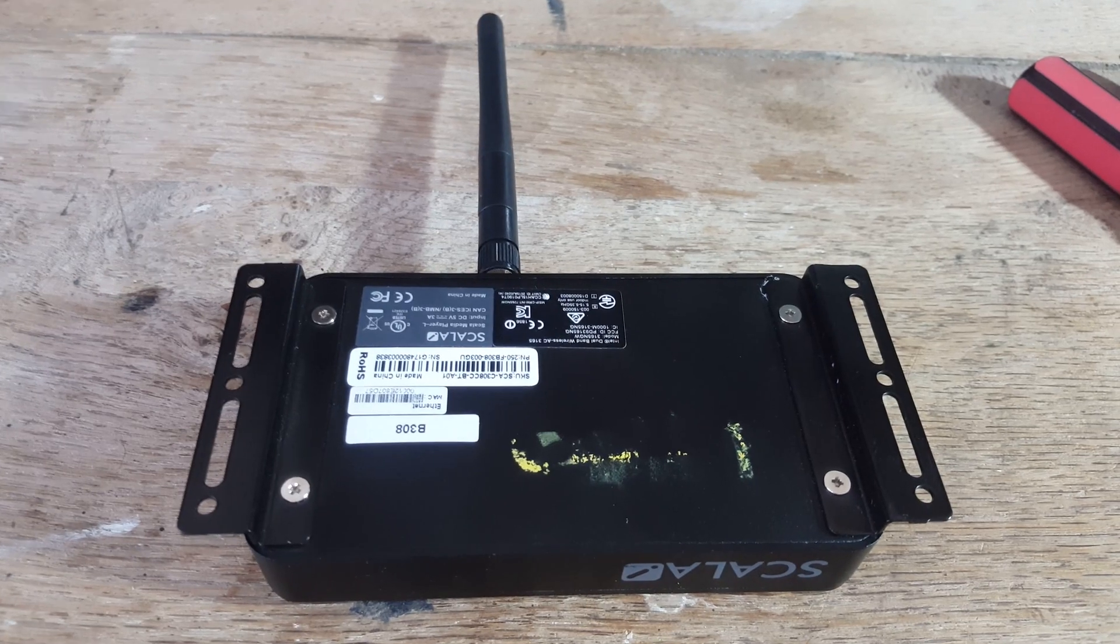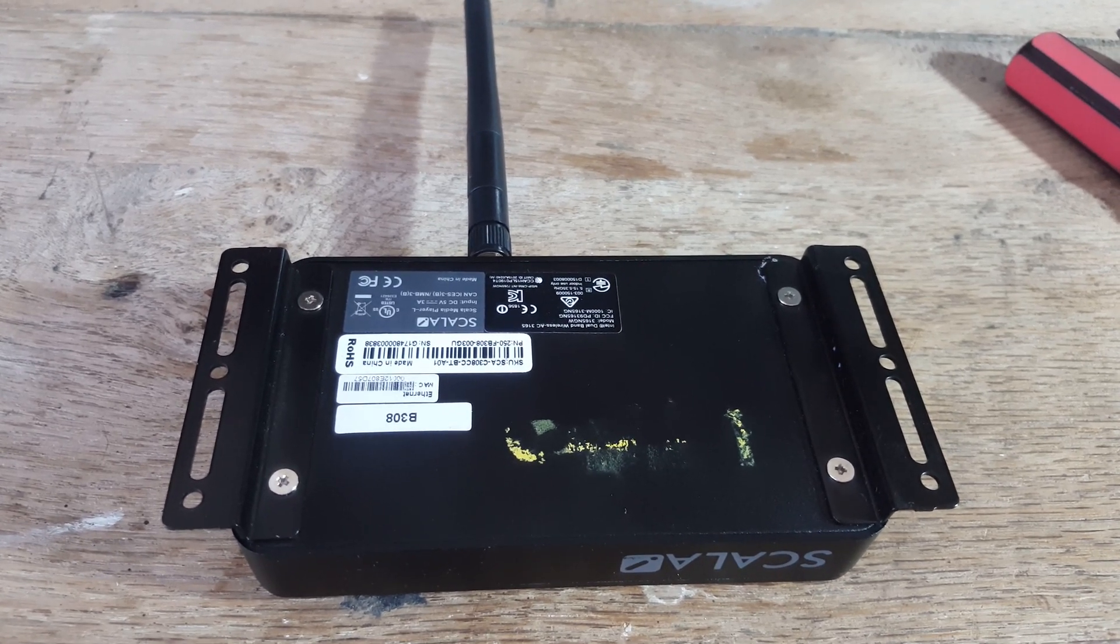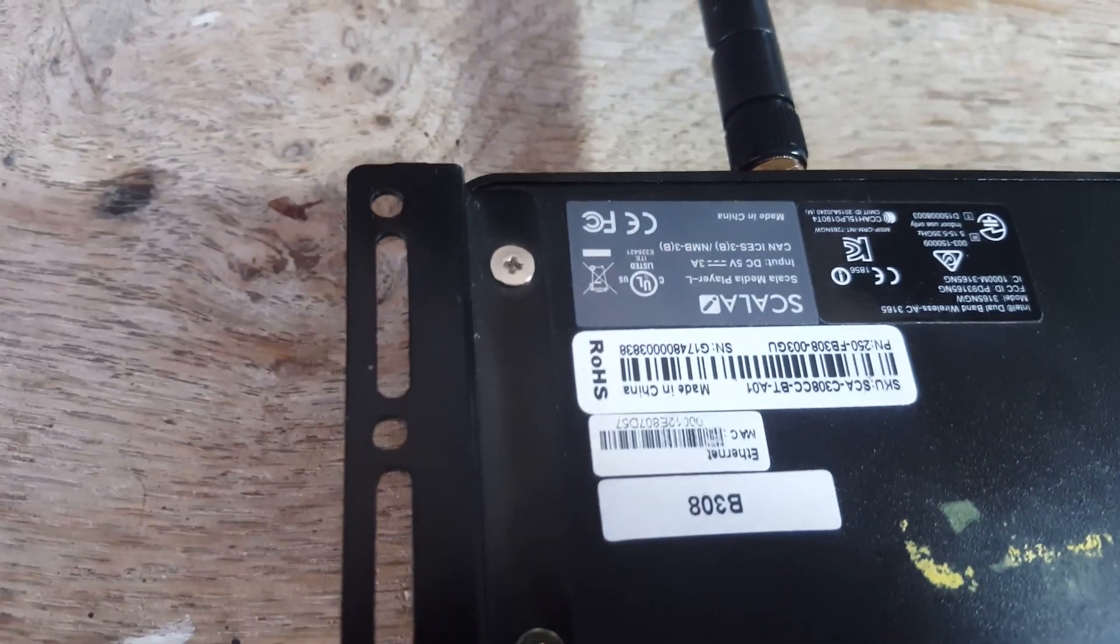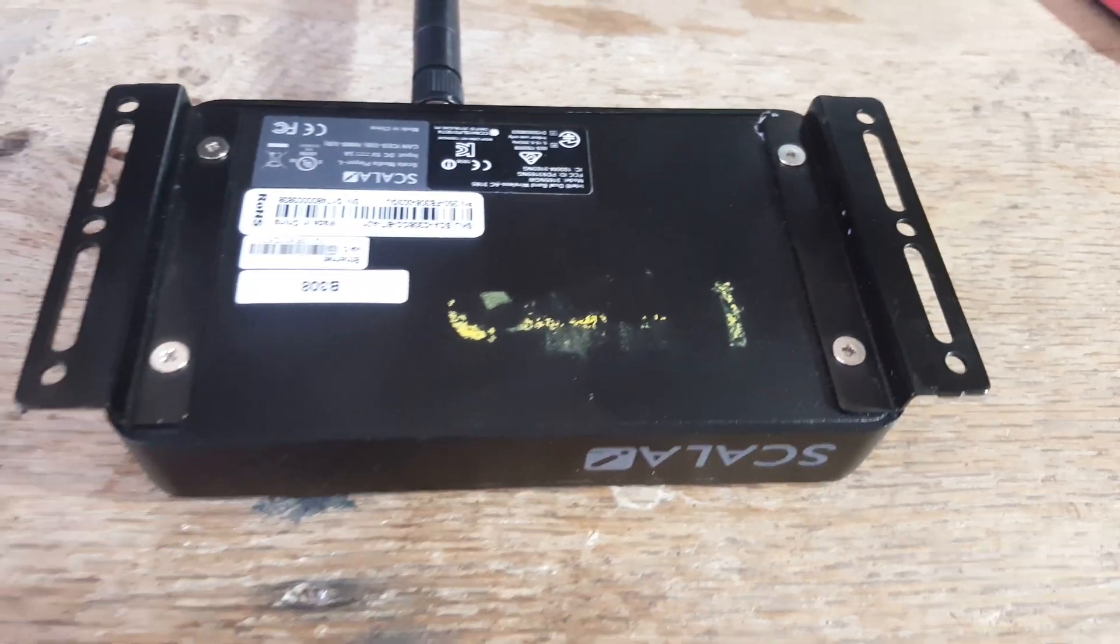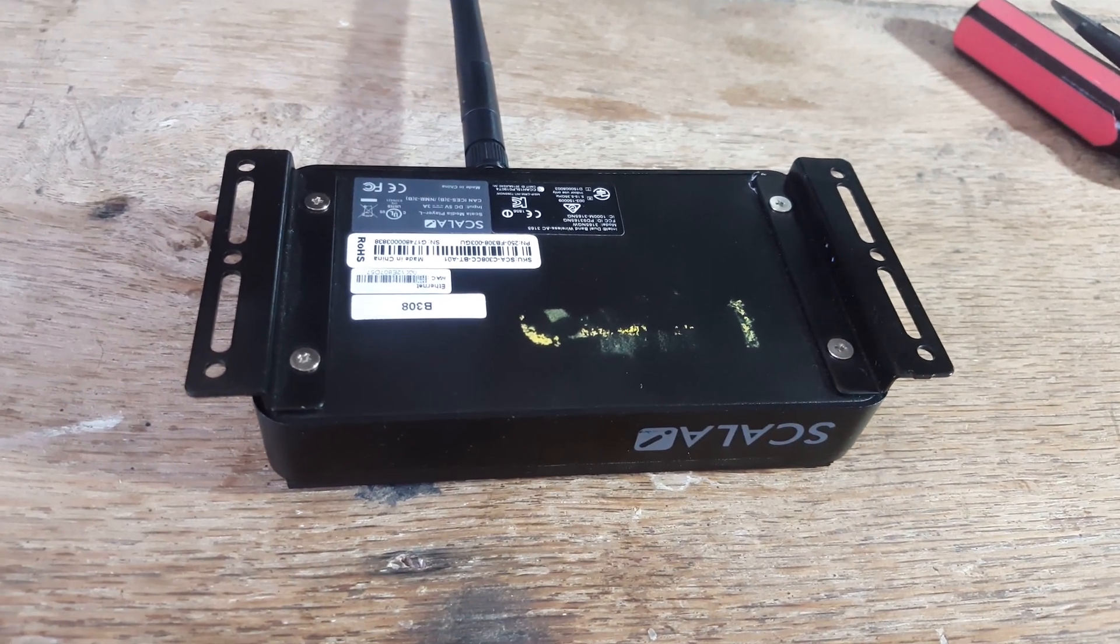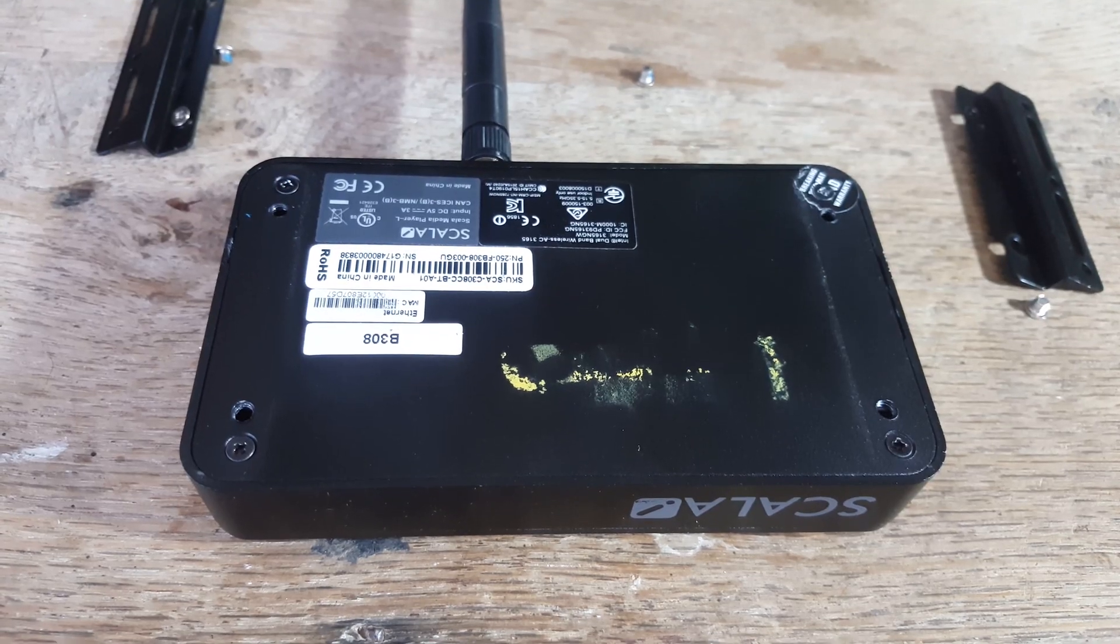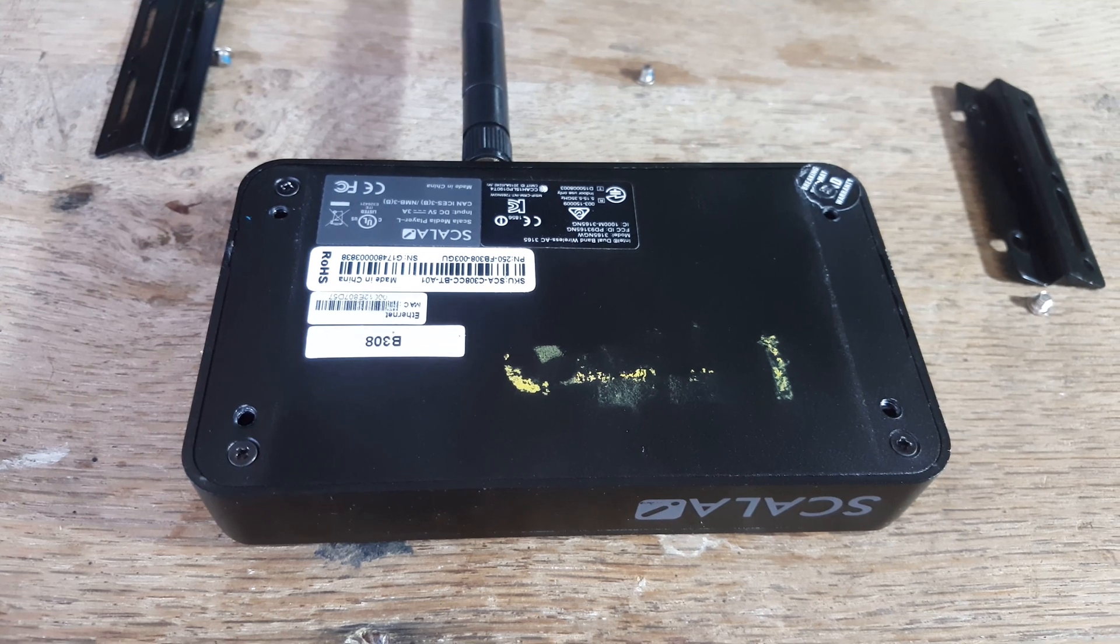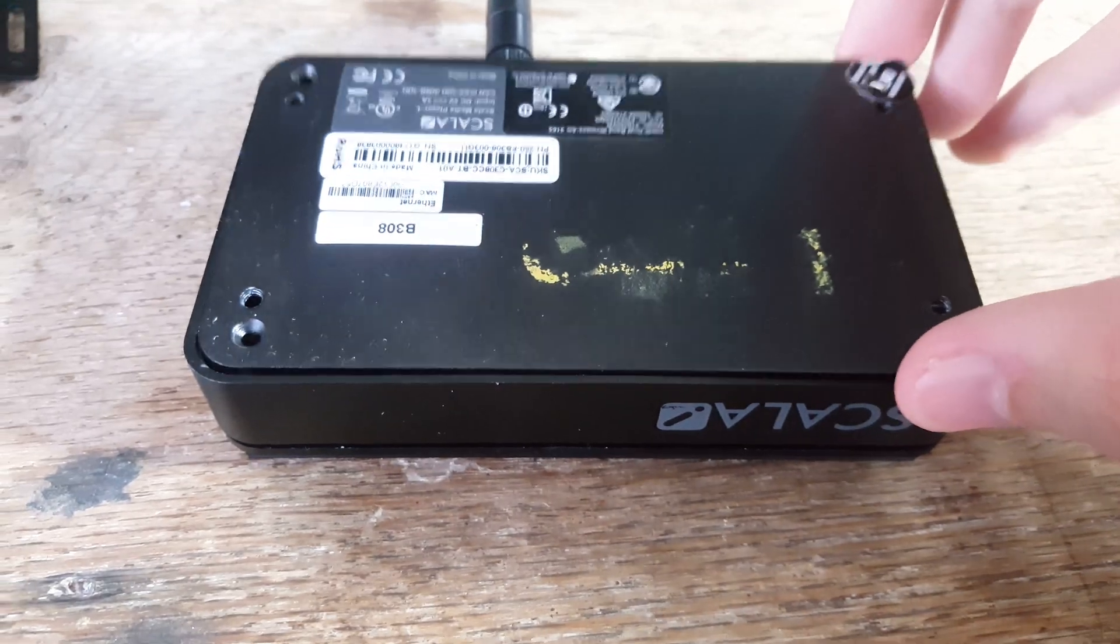Getting into this digital signage box is actually quite trivial. The first step is to remove the four screws which hold on the mounting brackets, and then that reveals four screws underneath, and then you take those off, and you can see inside.